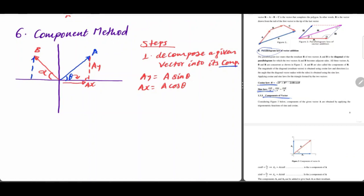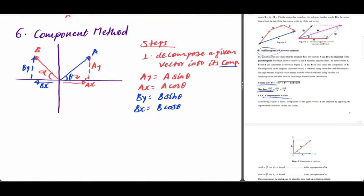Going vertically we have B_y, and to the left is B_x. So B_y is the opposite of the angle of alpha — it is B times sine theta. The X component is B times cosine theta. The cosine theta is applied to the adjacent side. We are going to resolve and decompose. This is the first step.